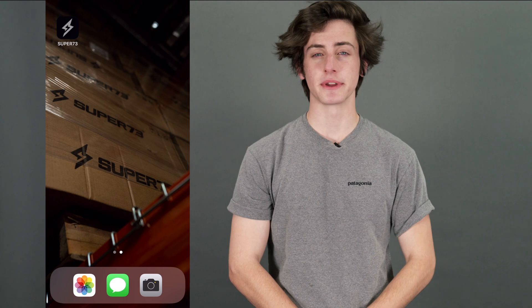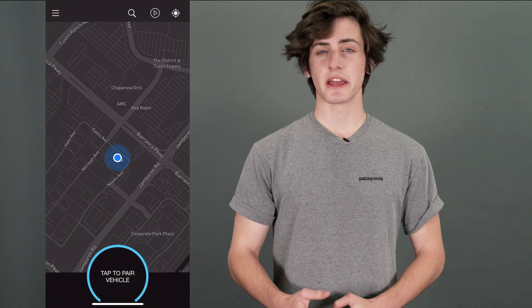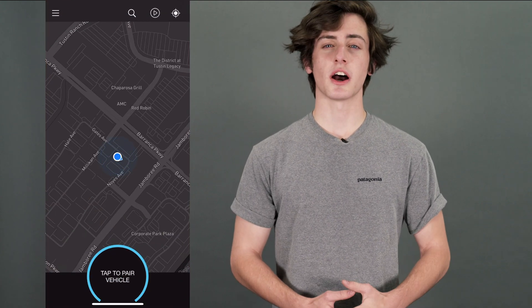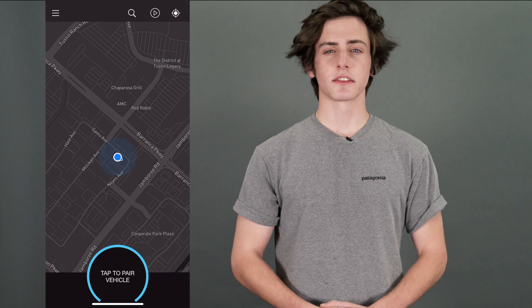Hey, I'm Liam from Super73 and this is the Super73 App Overview. When you first open the app, you'll be greeted with our navigation page. On this page, you'll find additional options for the app and bike controls.